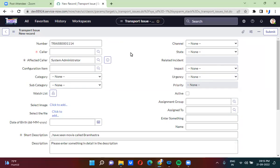Hi everyone, myself Abhudai Gadi Parthi. In this video you will be able to understand the difference between set visible and set display. In the Glide form there are two functions — one is set visible, another one is set display.